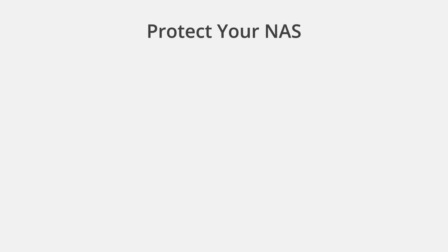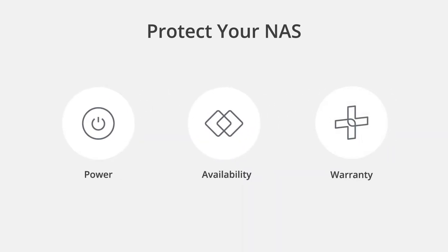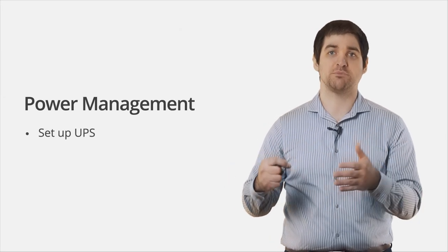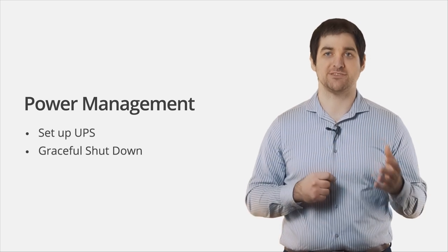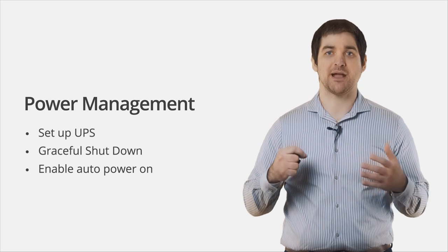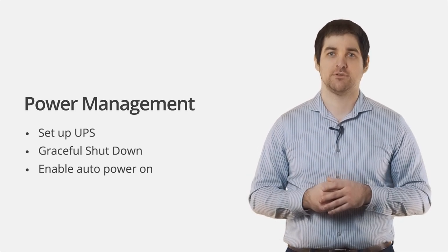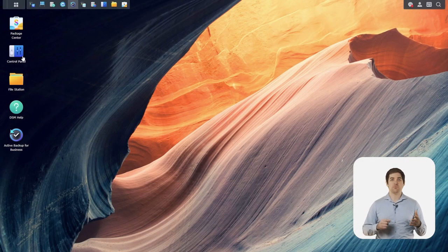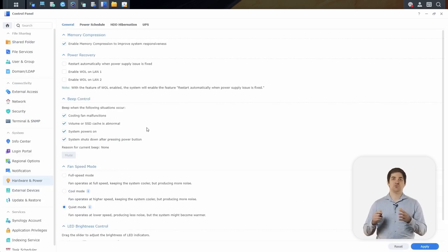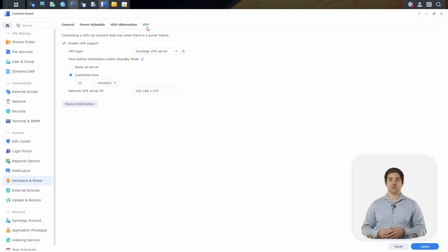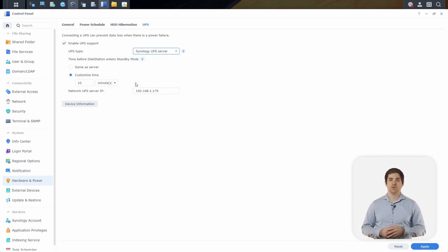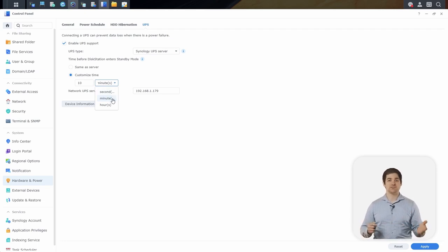We've talked a bit about securing the software on your device, so let's talk about the ways that we can physically protect our data and our NAS devices. We can think about this in terms of reliable power to our devices, high availability setups, and extending our warranty. One of the main ways we can protect our hardware is through the use of an uninterruptible power supply, or UPS. In the event that there is a power outage, we can gracefully shut down the device before the battery of the UPS is exhausted. We can also set up the device to automatically power back up after the power comes back on. To set up our UPS, we can open up our control panel, click Hardware and Power, and then go to the UPS tab. From here we can enable UPS support, choose our UPS type, and customize the amount of time before our device goes into standby mode. Standby mode will unmount your volumes and stop your services to ensure that none of your data is lost or corrupted.